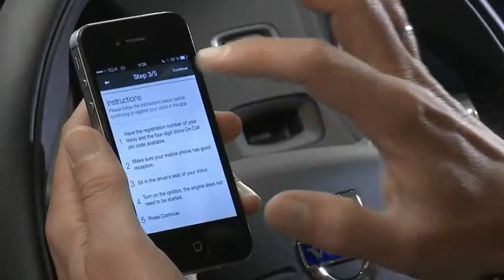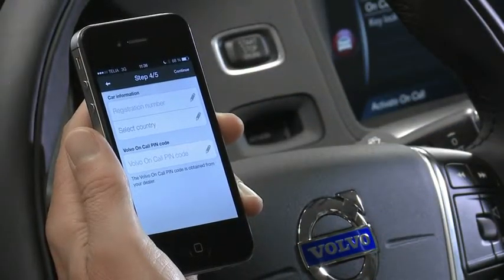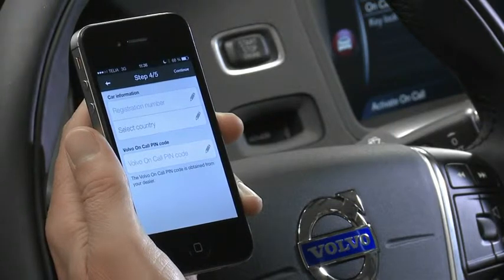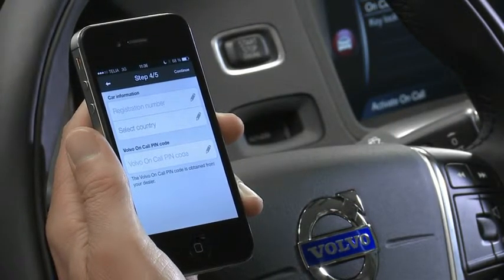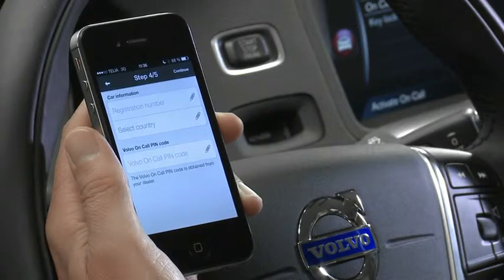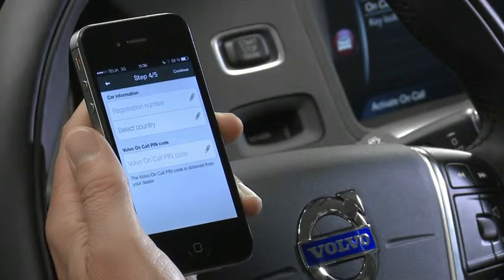Once you've met all these conditions, simply press continue and then enter your registration number, select the country that you live in, and then enter your Volvo OnCall PIN number that you received from the dealer.